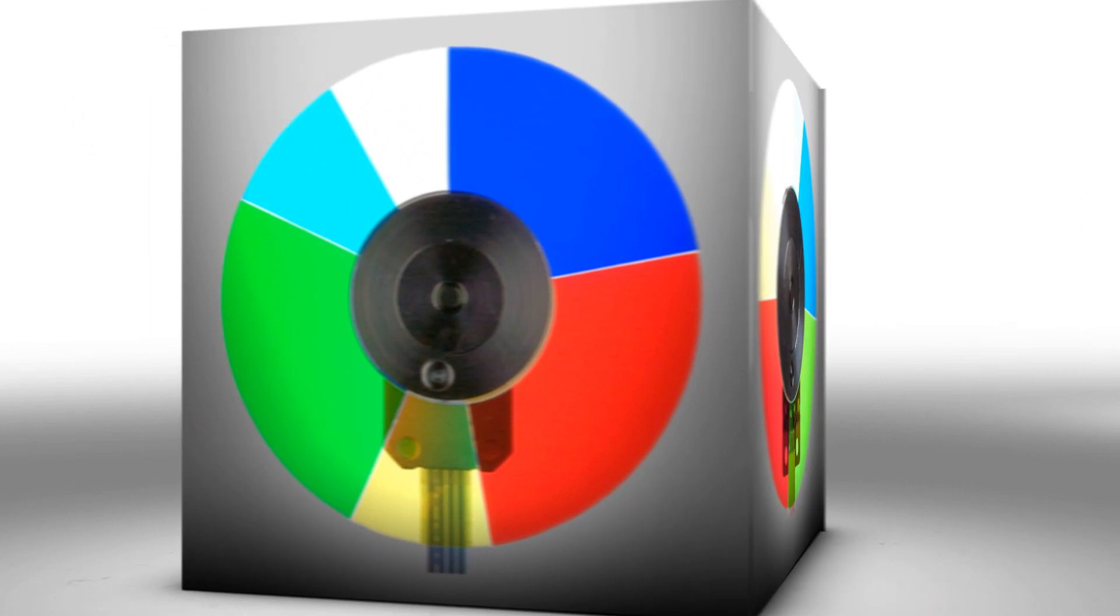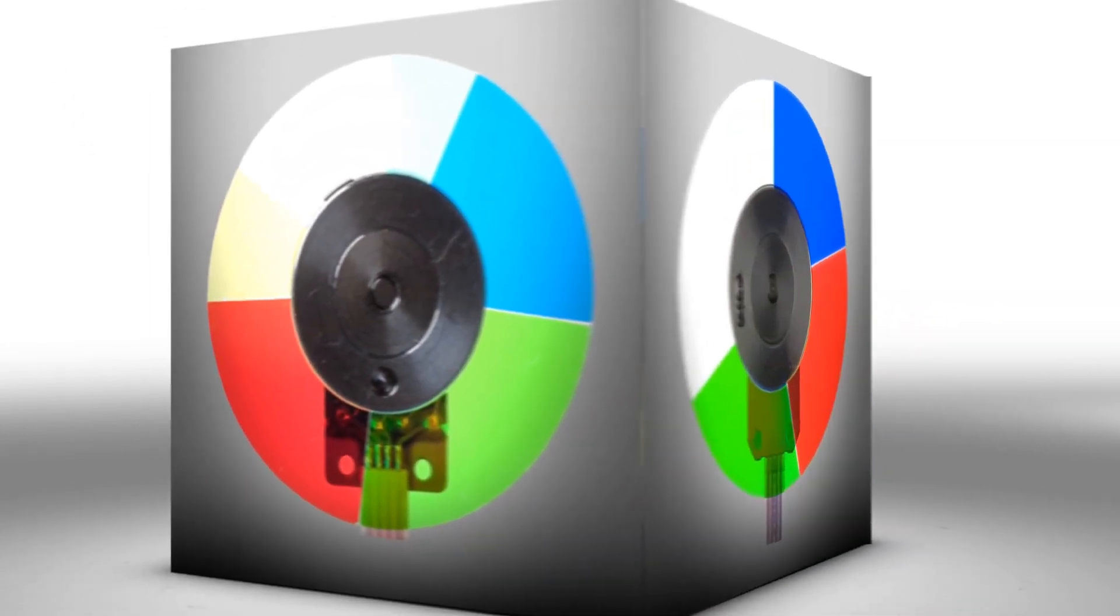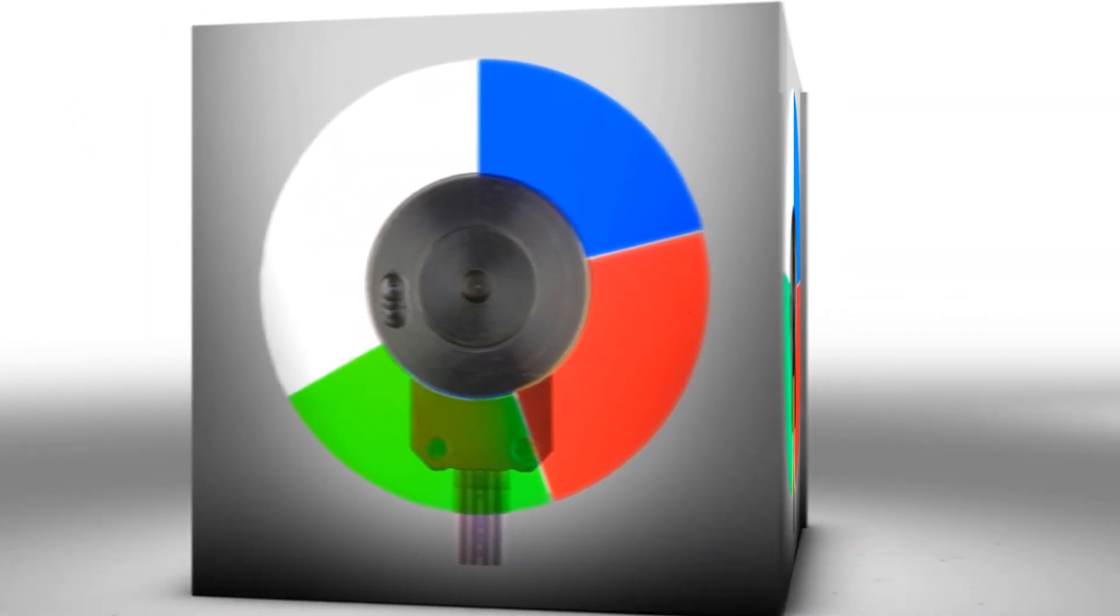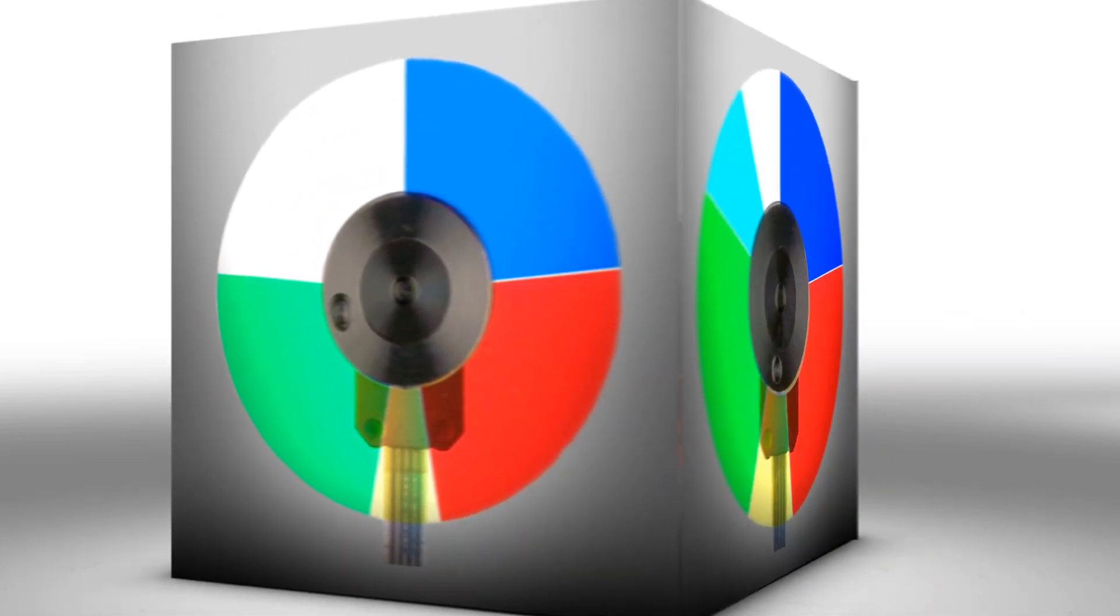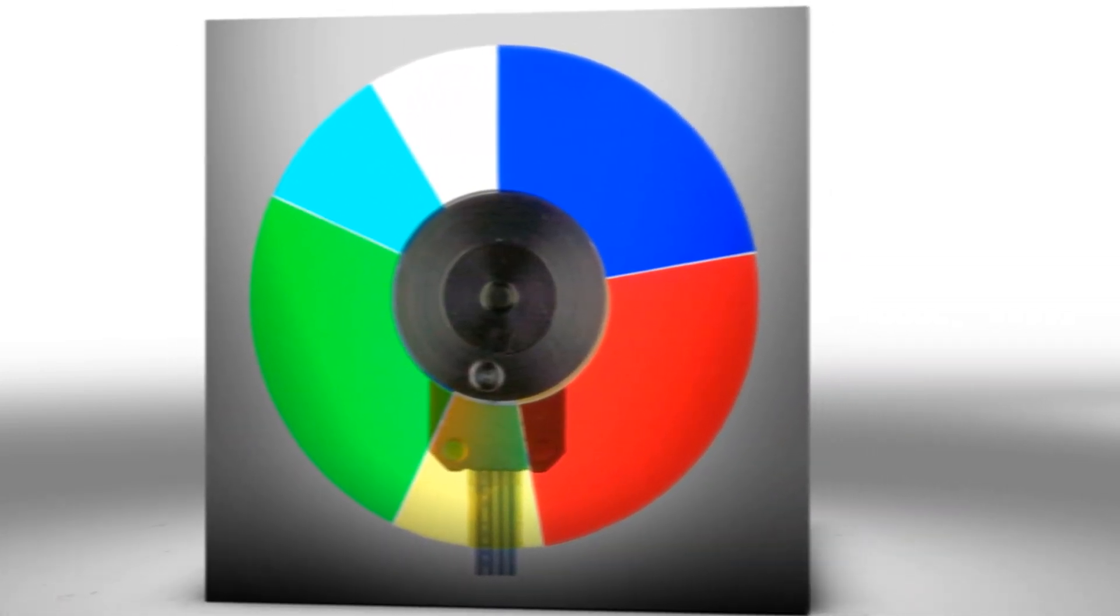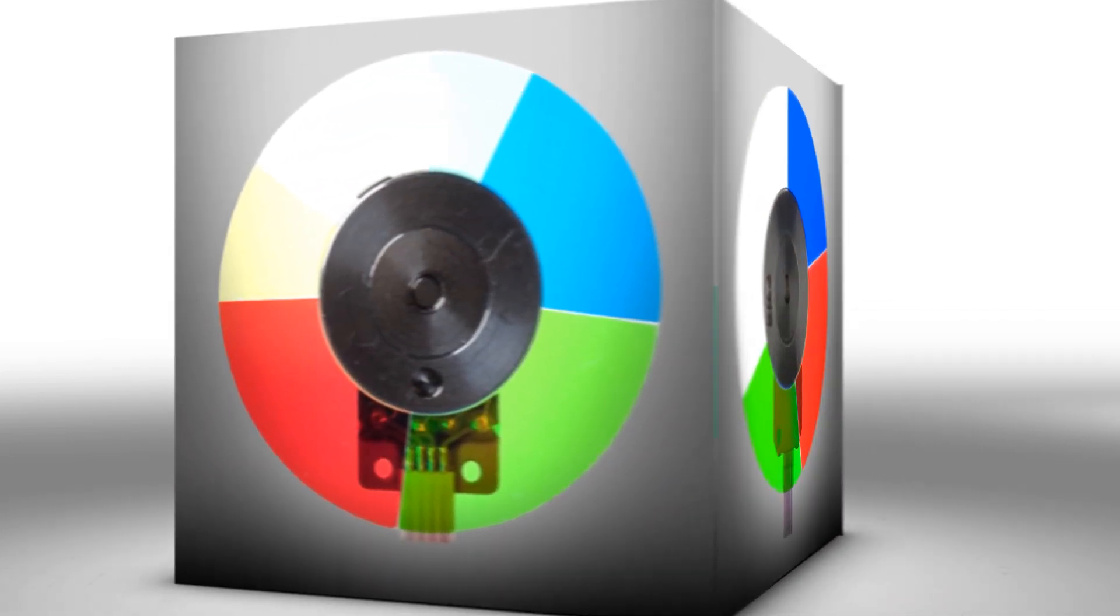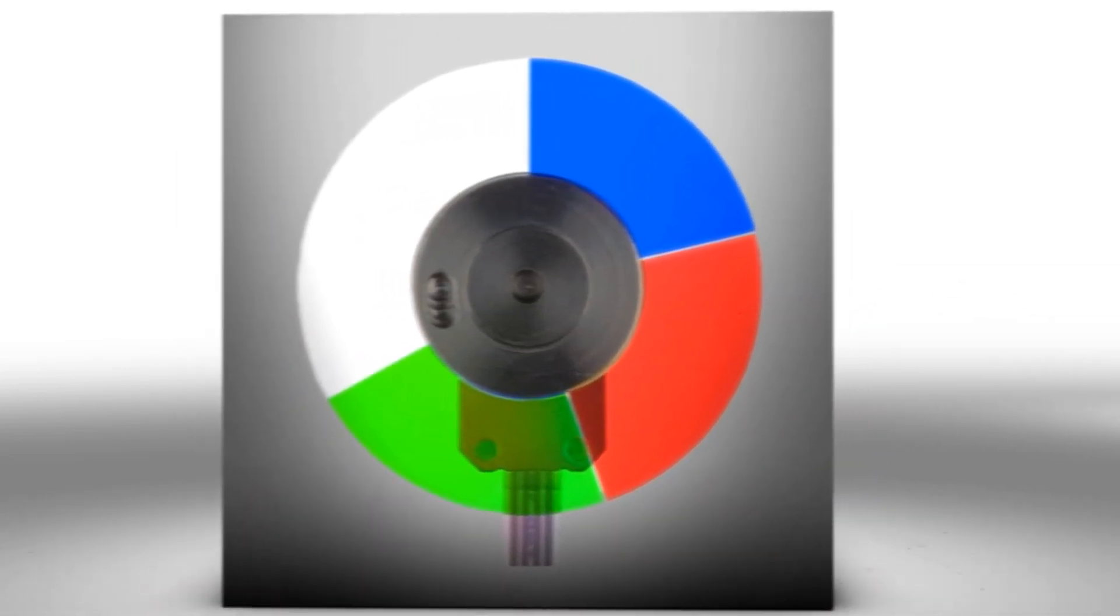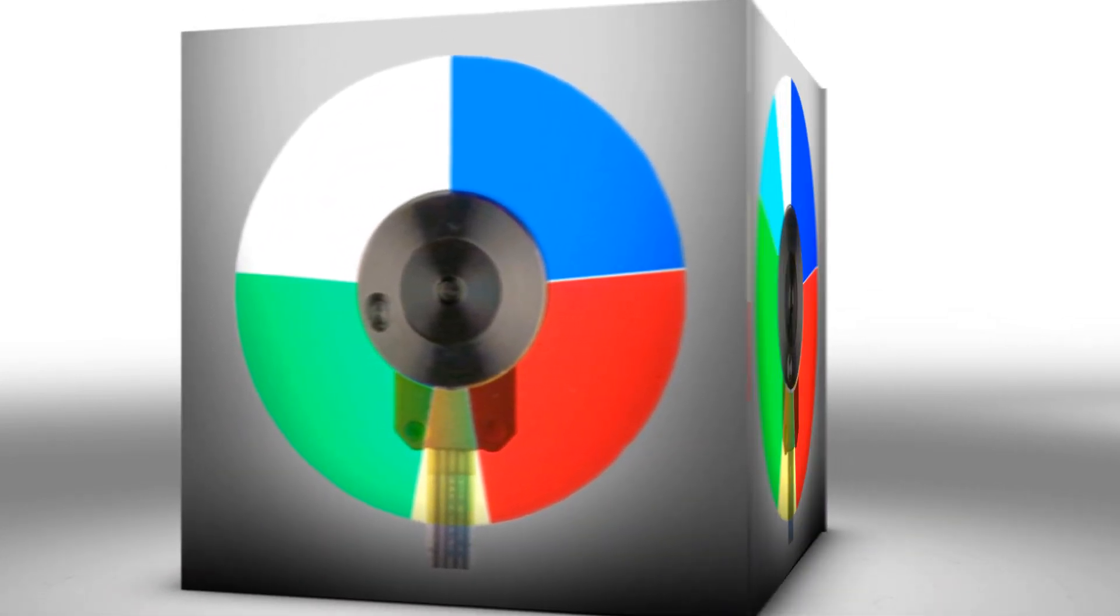The one-chip color wheel typically has a white or clear segment. This clear segment will increase the brightness of white but not color. In fact, this clear segment is proven to reduce color performance. A clear segment means less of the color wheel is devoted to colors. Hence photos and videos can look dim and dull.